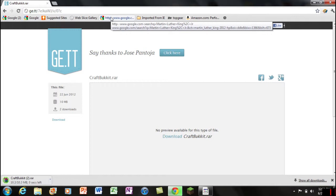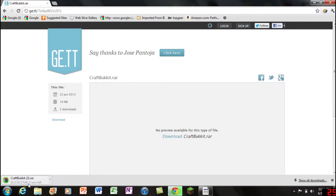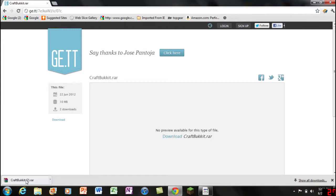While this is downloading, if you don't have WinRAR or 7-Zip, go ahead and download it. It's a free program.